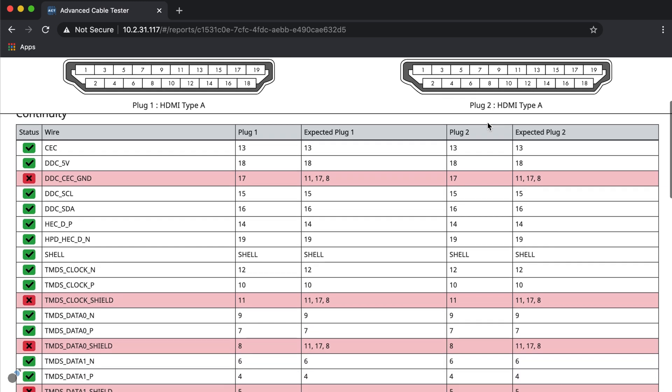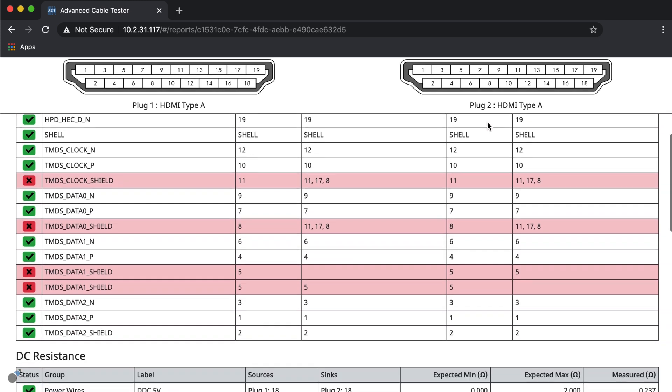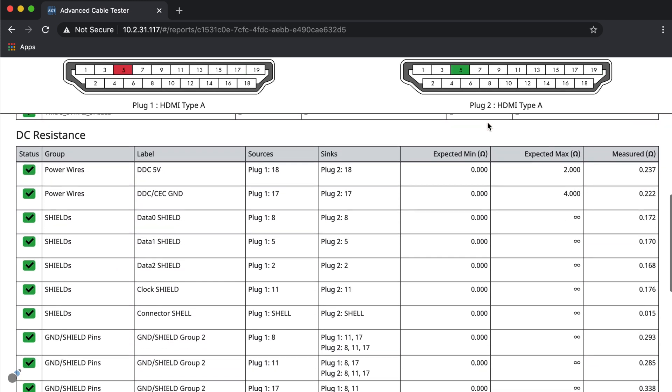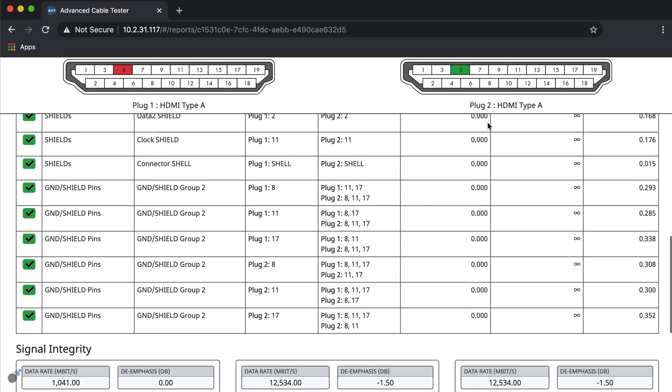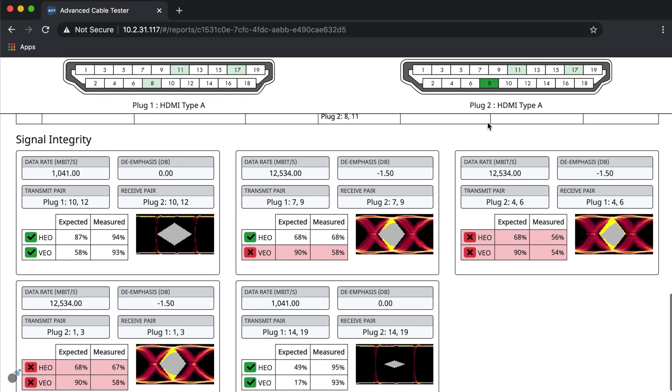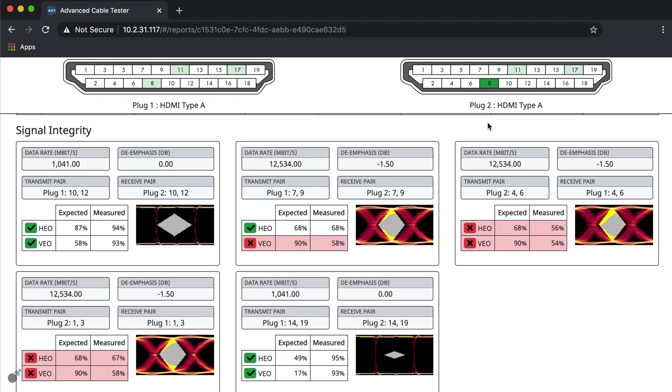As you can see, testing HDMI cables per specification or within custom settings is quick and simple using the Advanced Cable Tester V2.